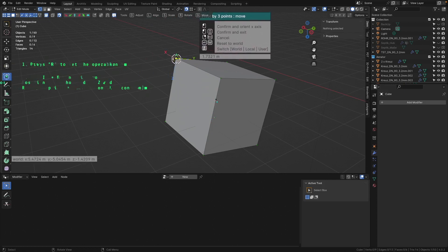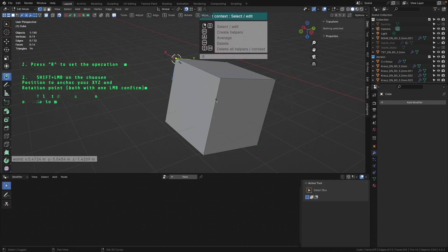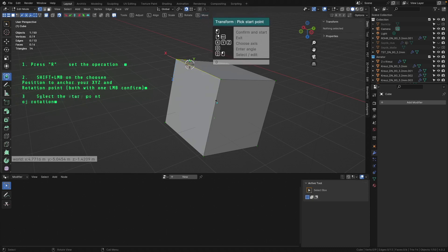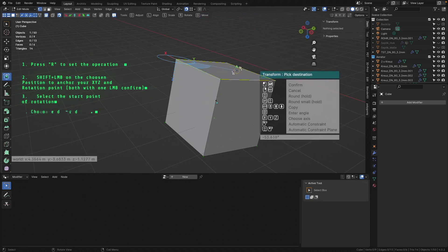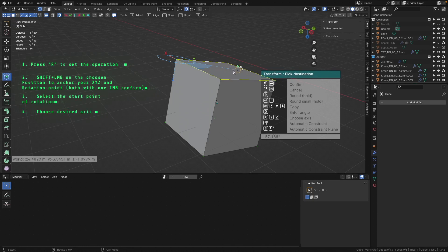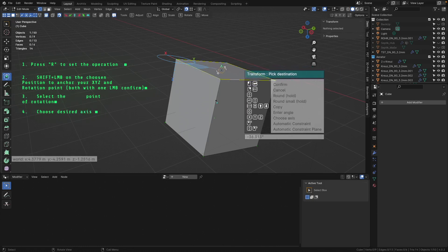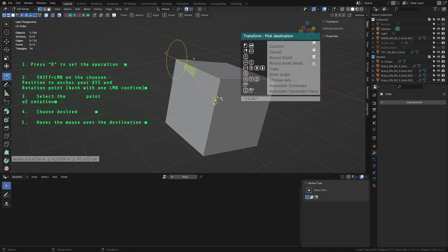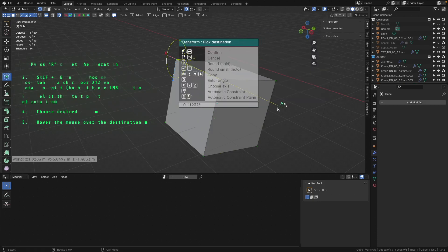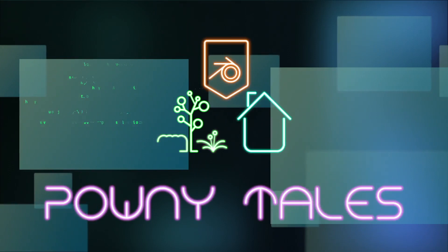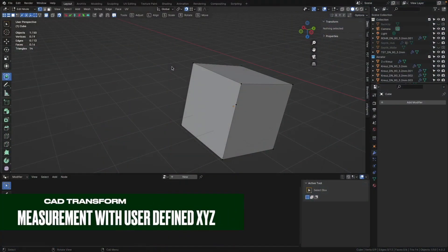We just hit the R button, then go to this vertex and hold down Shift and hit the left mouse button. Now we have to pick the start point of our rotation - it will be this vertex. Instead of the Z axis in the default axis, I will select the Y axis - the green one - I press Y on the keyboard. Now I can go down to this vertex and I have here 14.46 degrees. I can quit this operation by pressing the right mouse button.